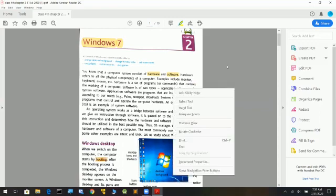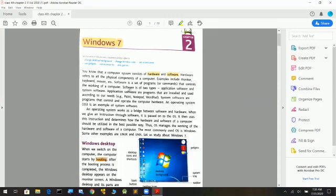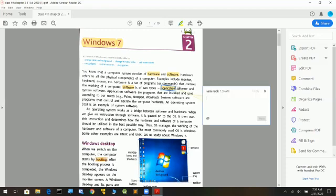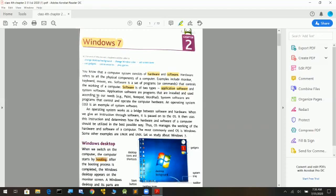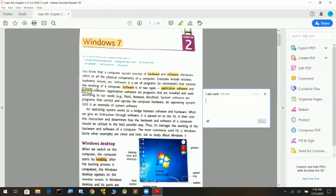Hardware is what we can touch, feel, and see. Software is what instructs. There are two types of software: one is application software and the other is system software. Application software is made for a particular specific job.